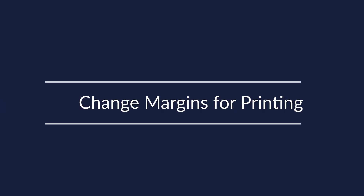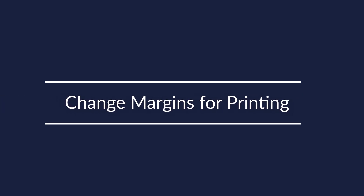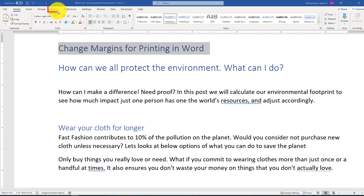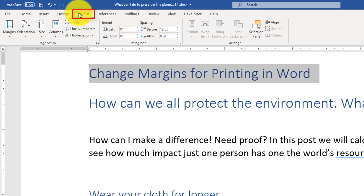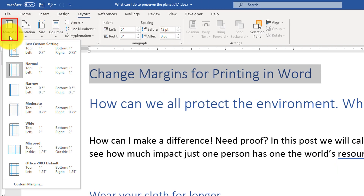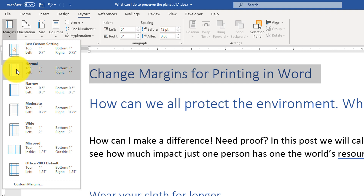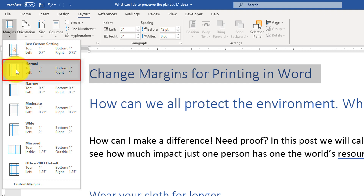Sometimes you may need to change margins for printing in Microsoft Word. To do that, navigate to the Layout tab. The first item on the list is Margins. Margins define the space from the text to the edge of the page — from the top, right, bottom, and left. By default, the normal margin is one inch on all sides.